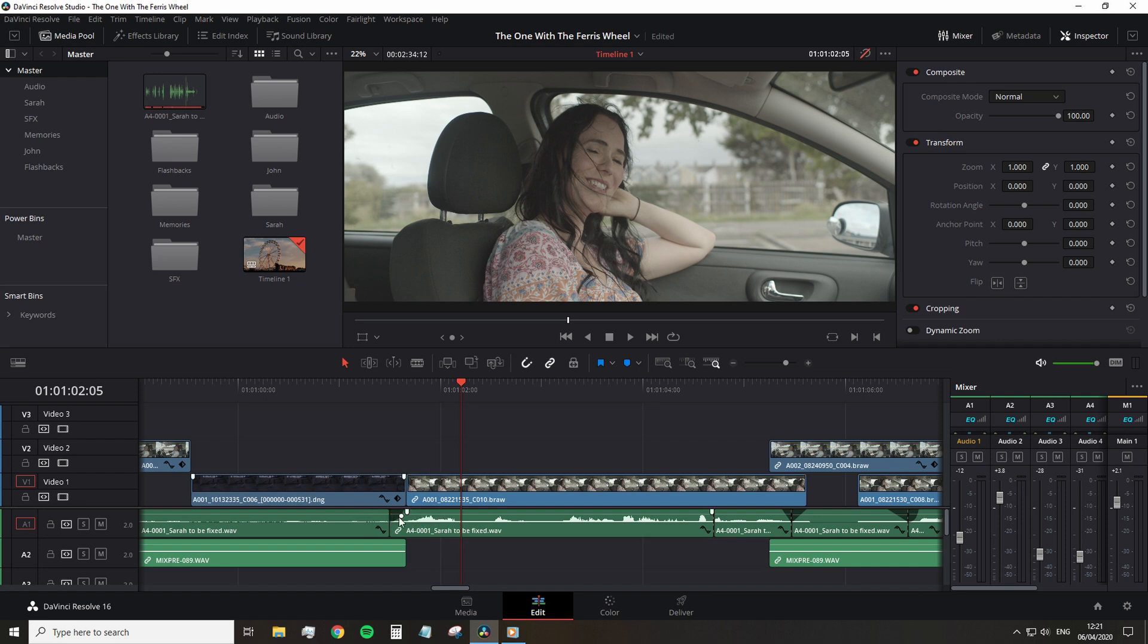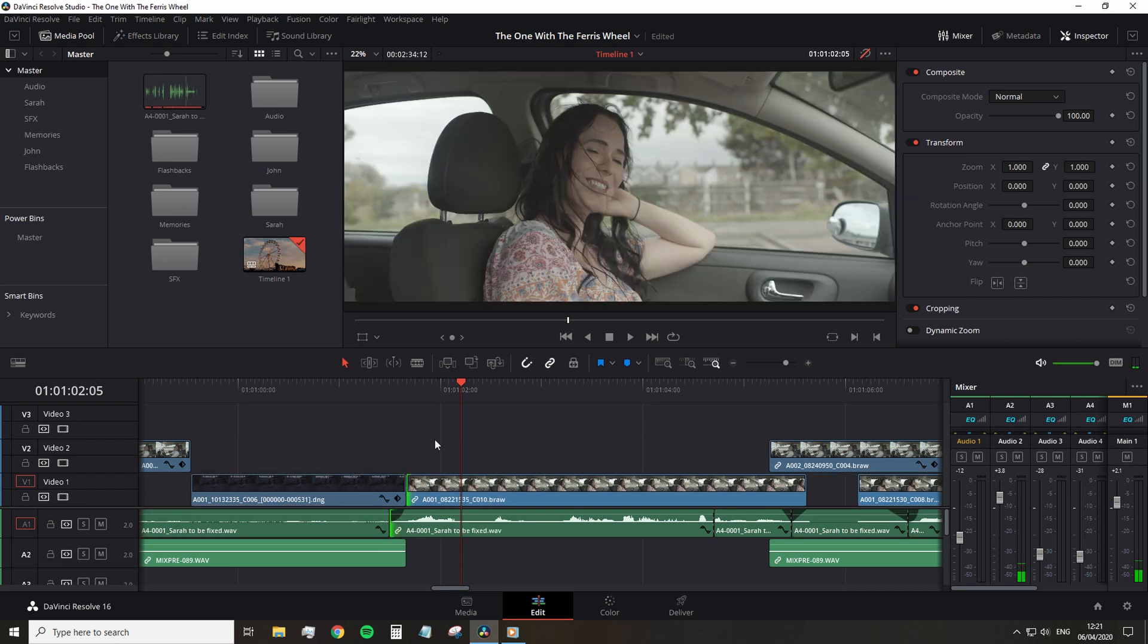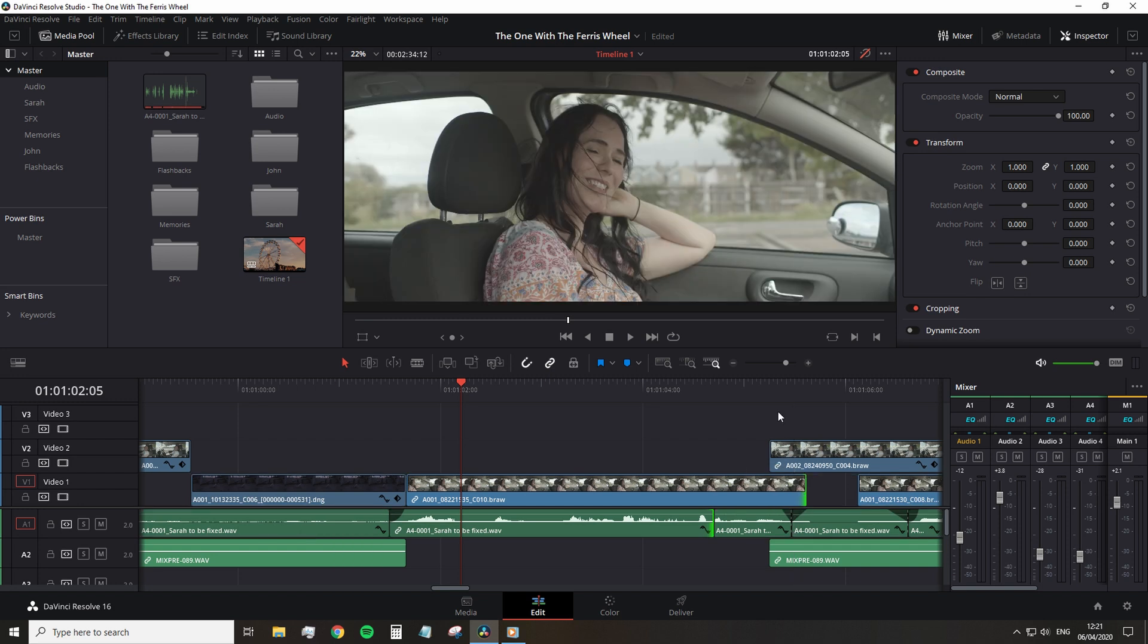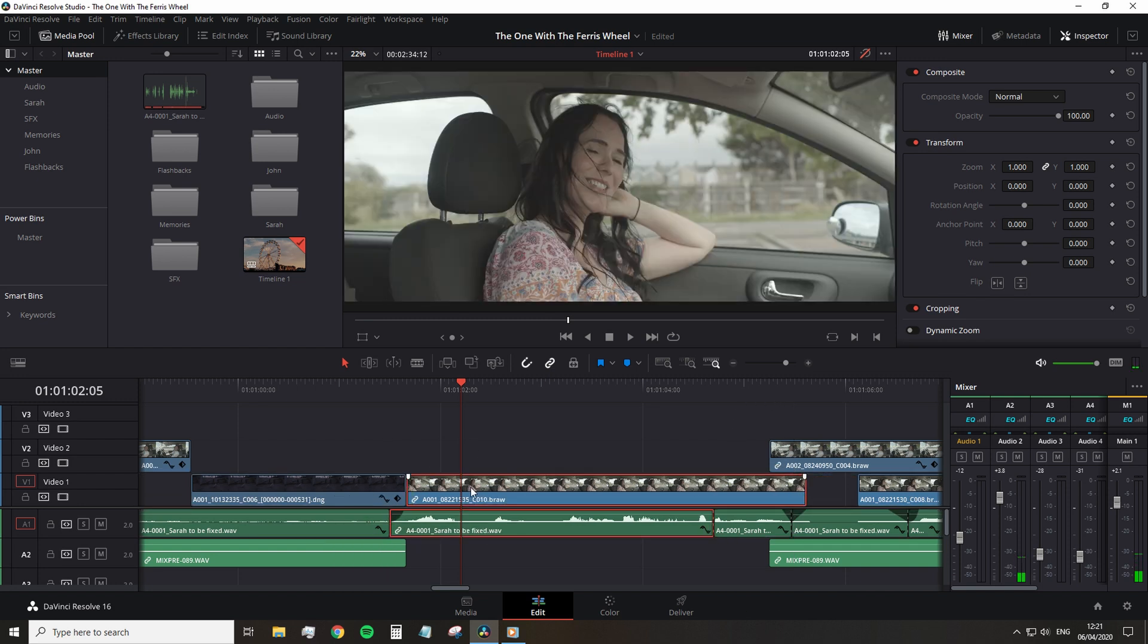Or perhaps you want to create a J or L cut, which is to have the video overlap one area of the proceeding audio or the audio that come before it. Either way, it requires you to unlink the video and audio, right?